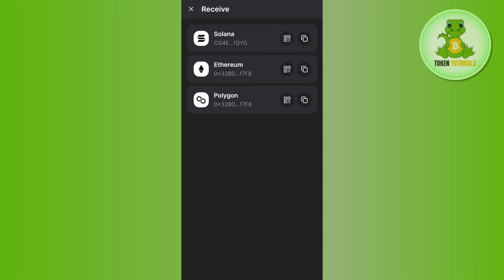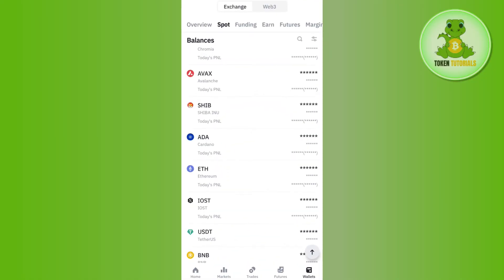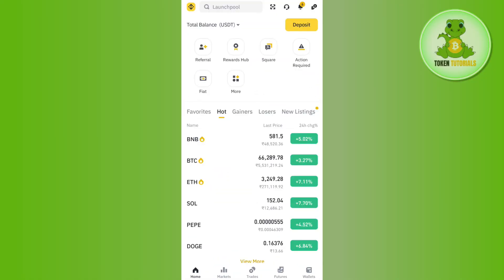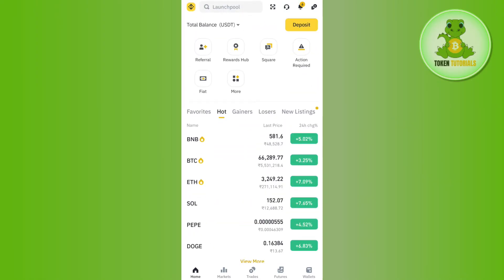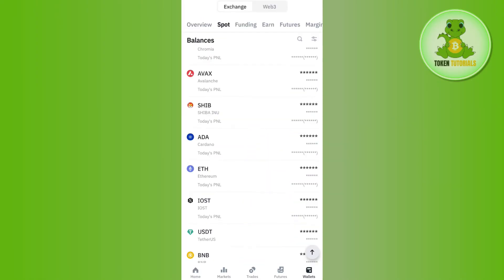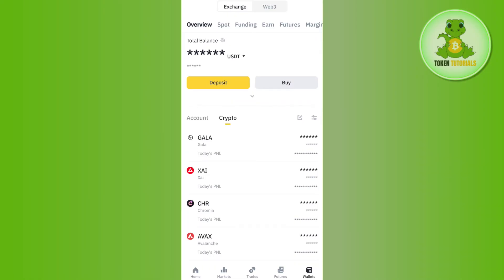For this video, I have selected Binance. You will have to launch the Binance app, and then you need to tap on the wallets tab in the bottom right-hand corner of the screen.